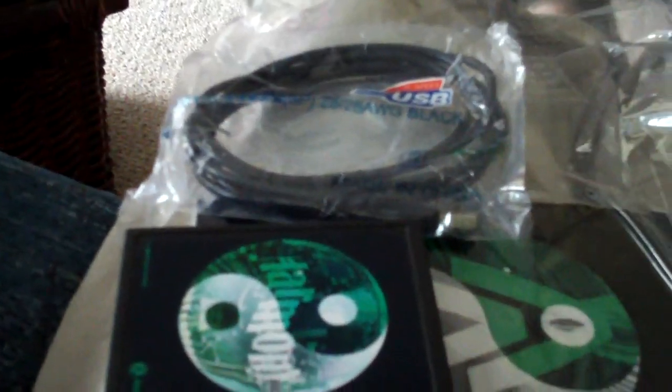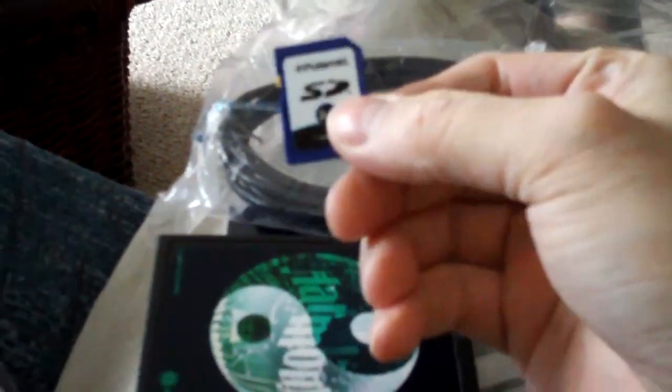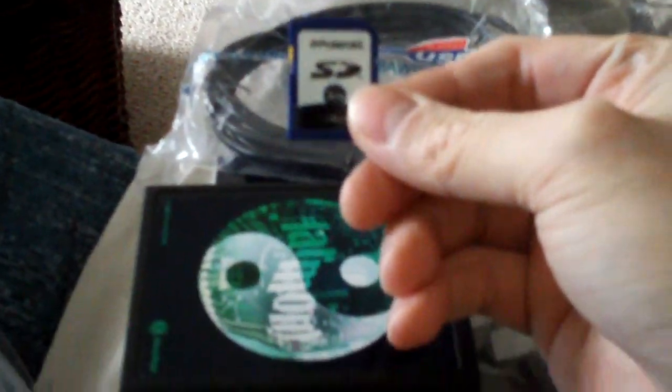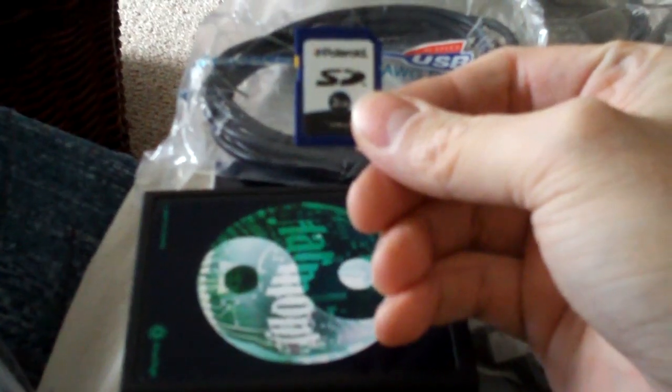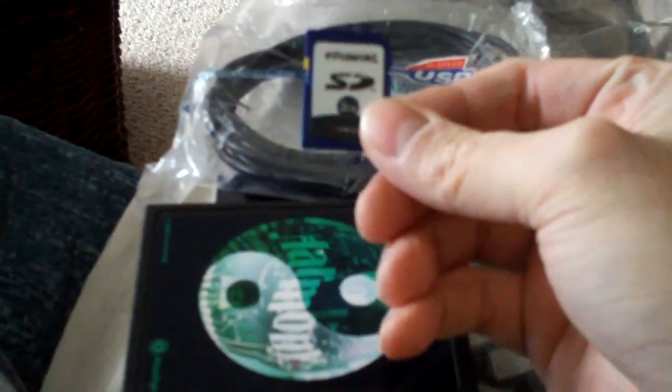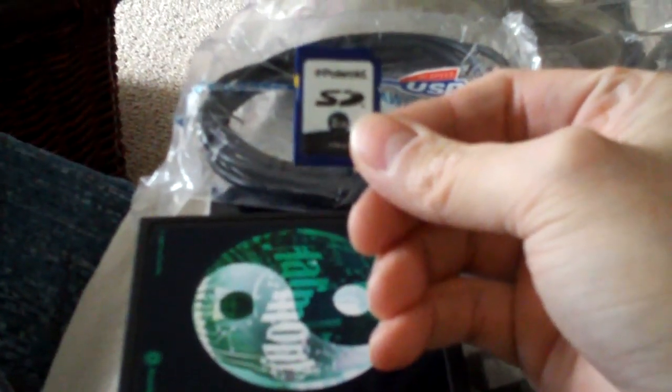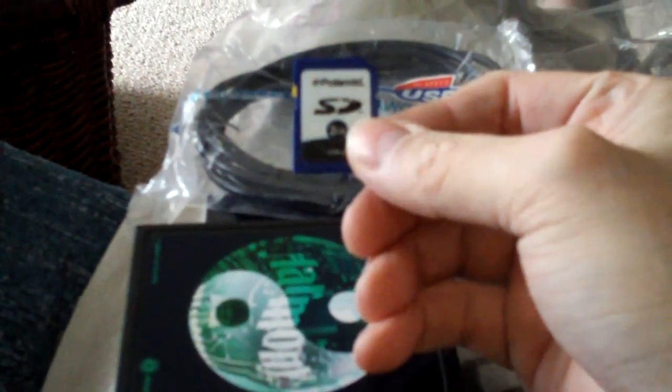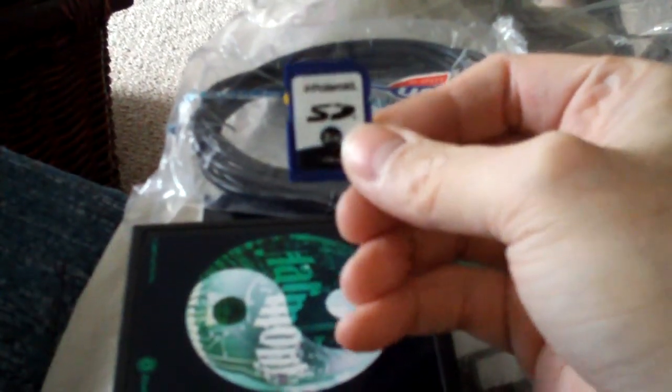But what you really do is you take this SD card and any PC with a card reader, you load this baby up with Atari 2600 compatible ROMs.